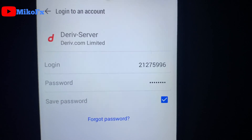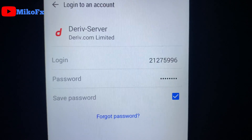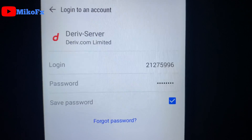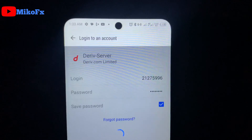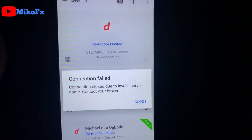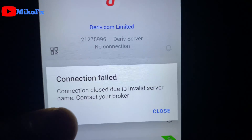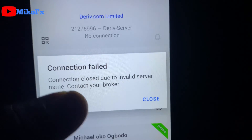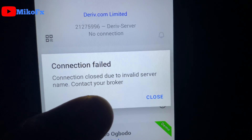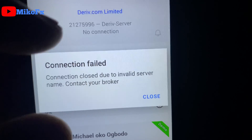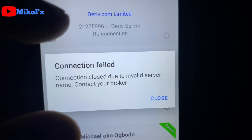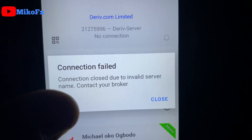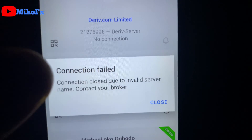If you're trying to log into your Deriv MetaTrader 5 account on the MetaTrader 5 app and you're getting this message when you're trying to sign in — connection failed, connection closed due to invalid server name, contact your broker — currently almost everybody using Deriv is having this issue. If you're having this issue, I'll show you how you can resolve it.